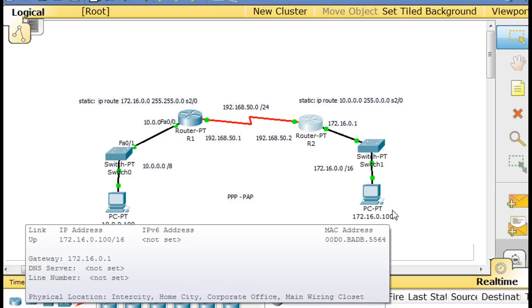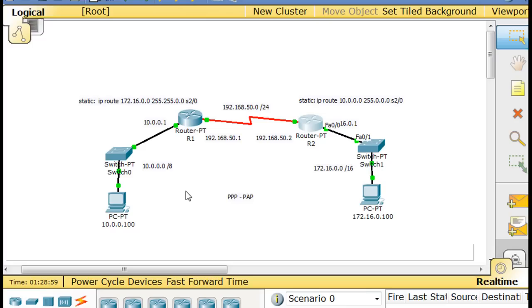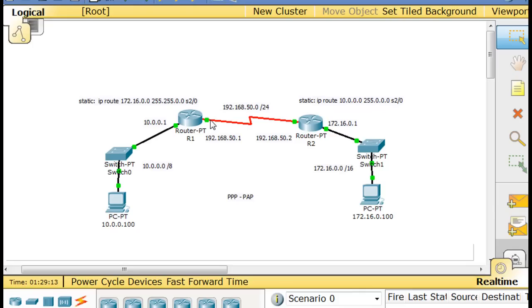Now everything is, everybody can communicate, we can ping across the network because we've got static routes. We have a static route on this router and we've got a static route on this router over here so that they can reach each other. But we're going to see the network go down as we change these serial interfaces and we configure PPP with PAP.